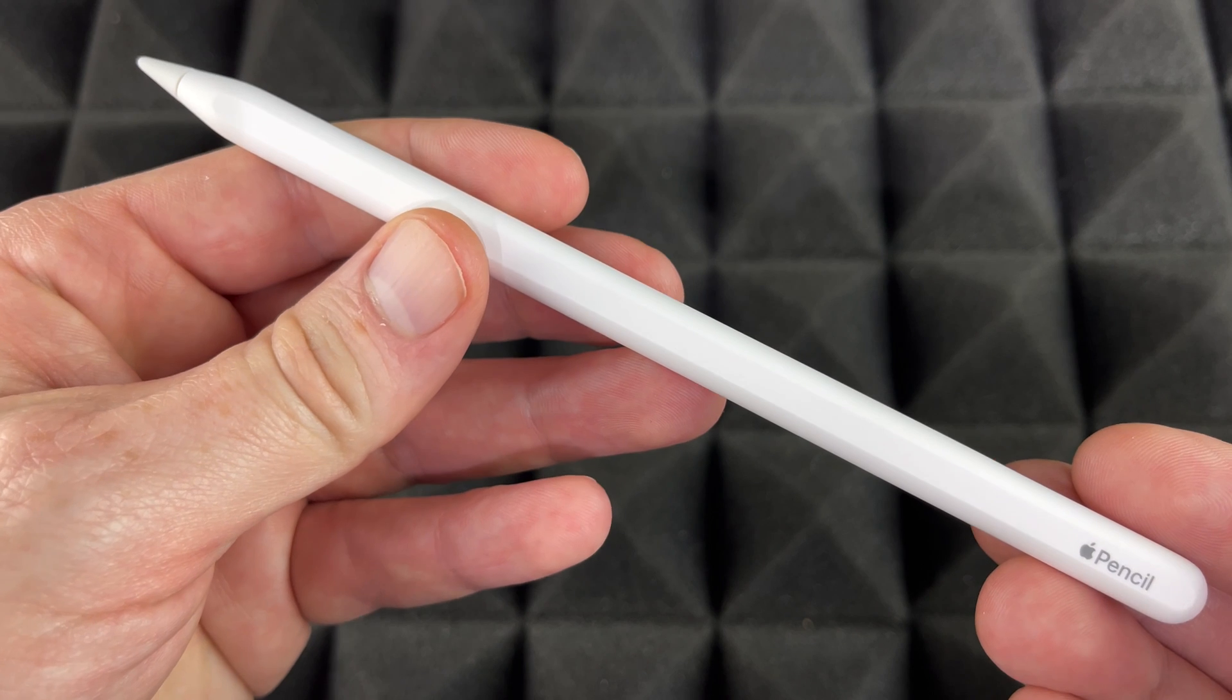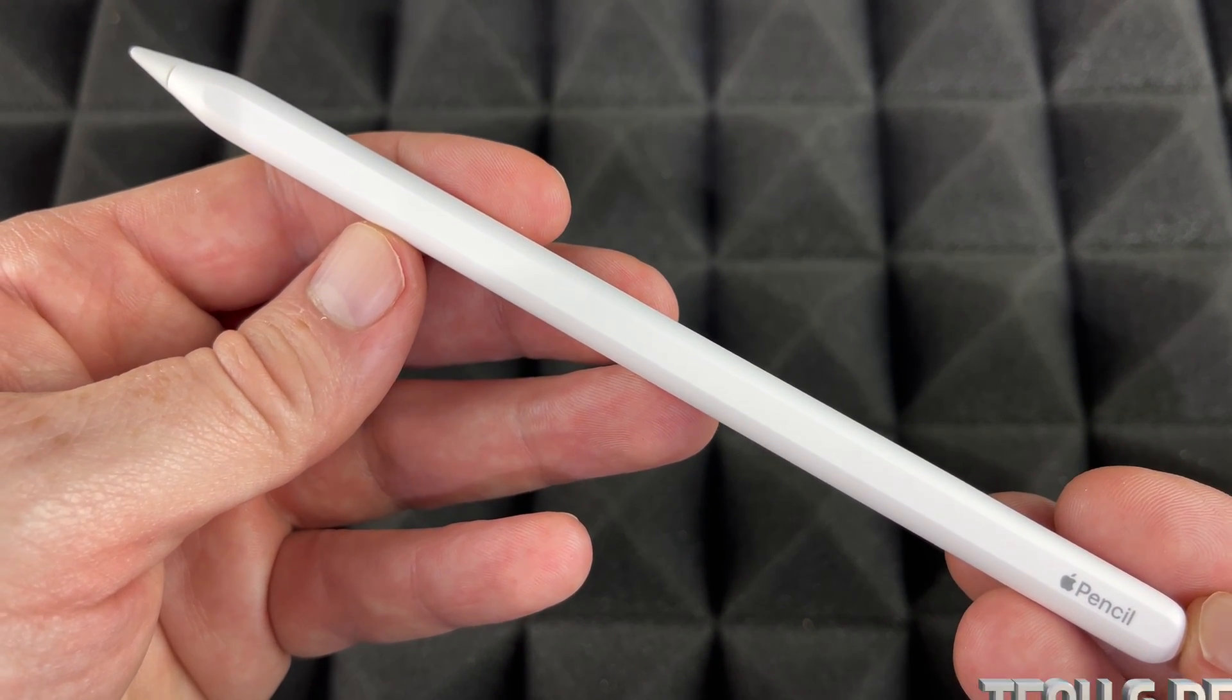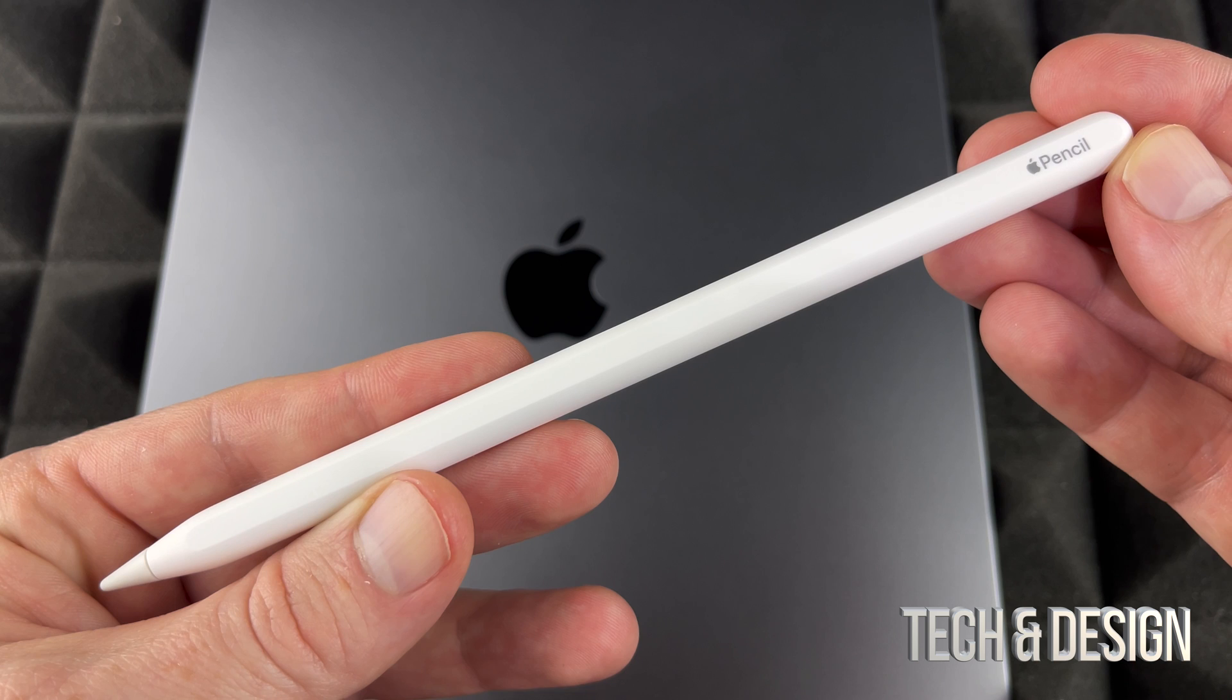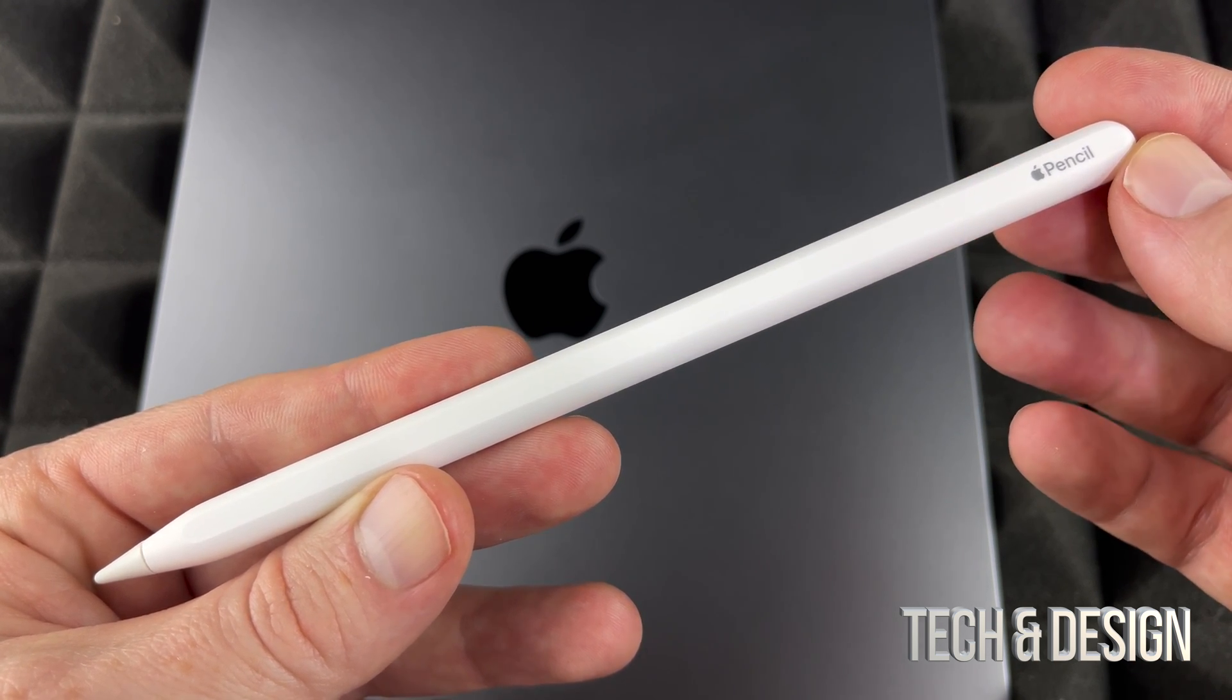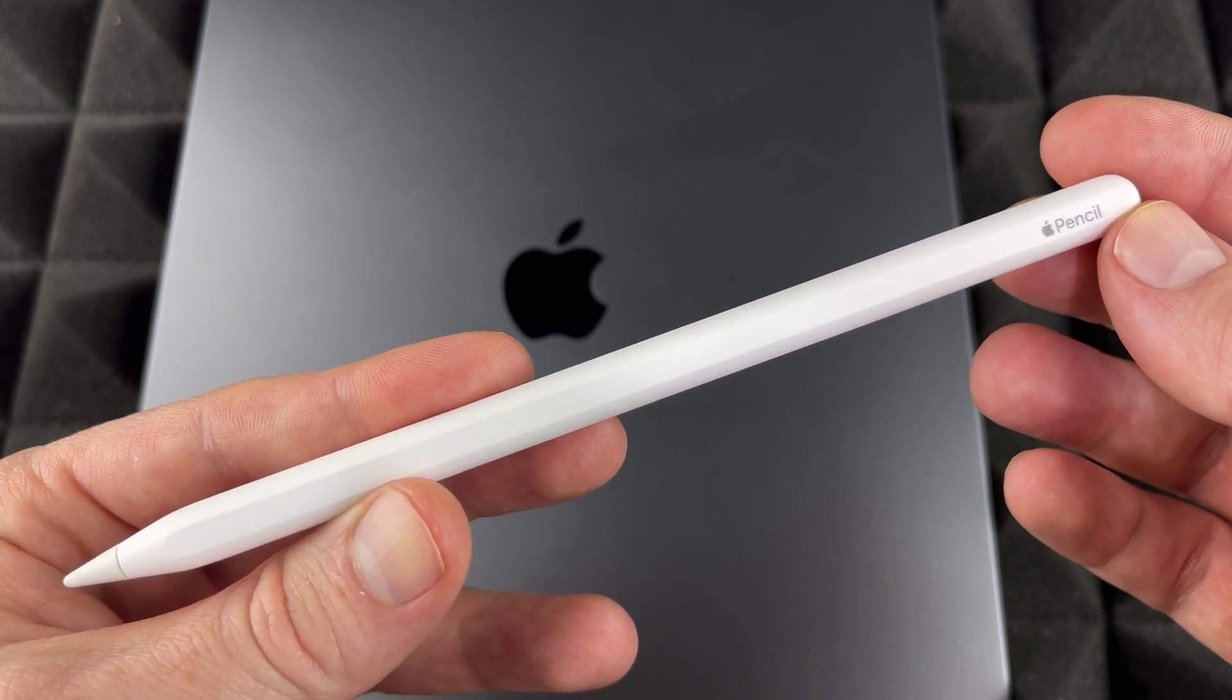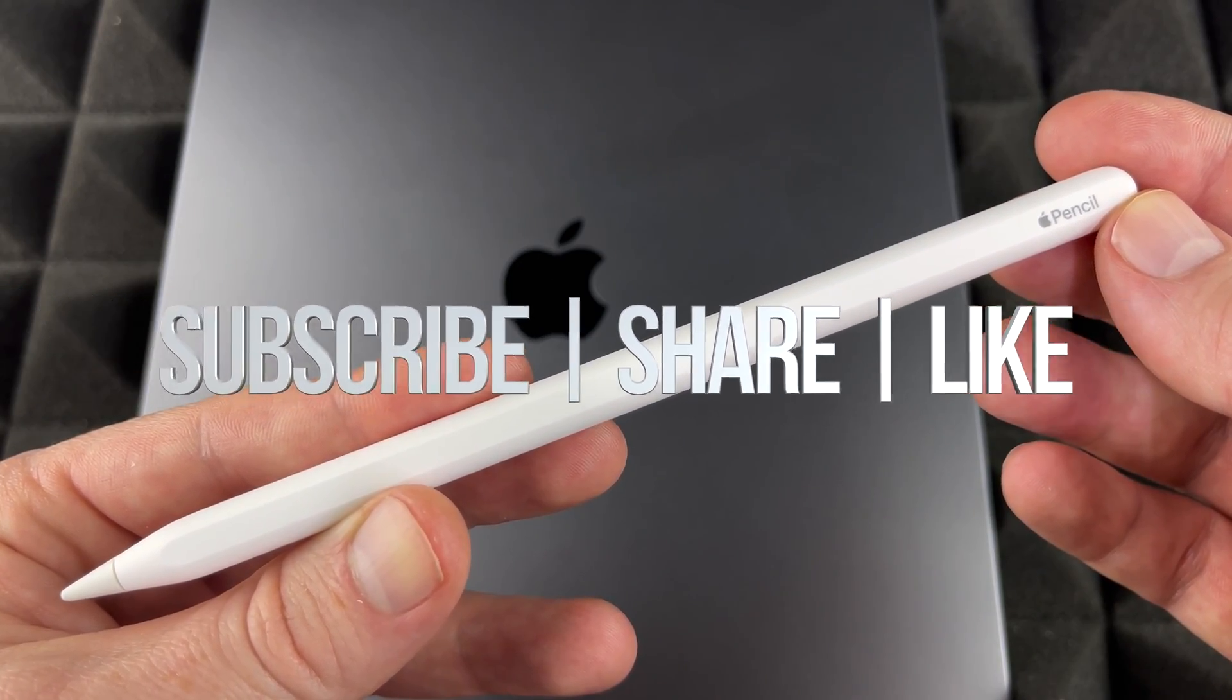But once again, it doesn't really matter which iPad you've got, it's actually going to be the exact same instructions for all of them. Anyways, that would be it for this video. If you guys have any comments or questions, you can write down here in the comments area. Don't forget to subscribe and rate, thank you.